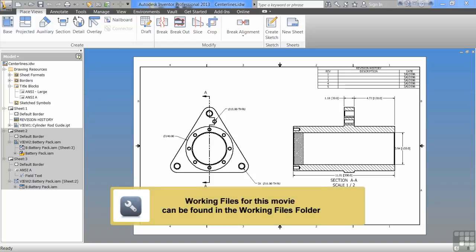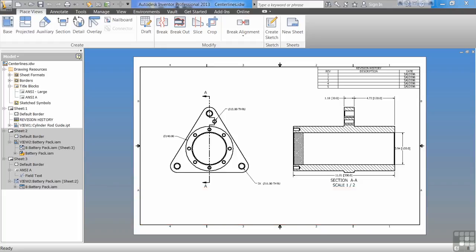One last exercise here, talking about exporting our drawings out. Sometimes you get done with your drawings and you have to send these out to other users. So I'm going to talk real briefly here about exporting.